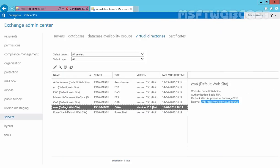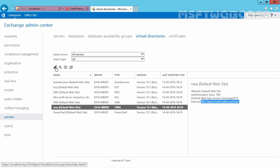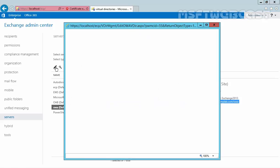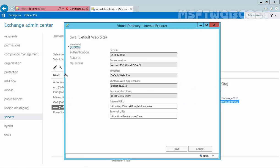Now if you again select OWA, under external URL you can see https://mail.mylab.com/owa. If you click the Edit button, you can see both internal URL and external URL are configured.